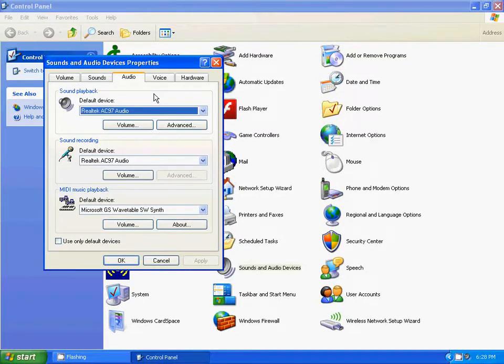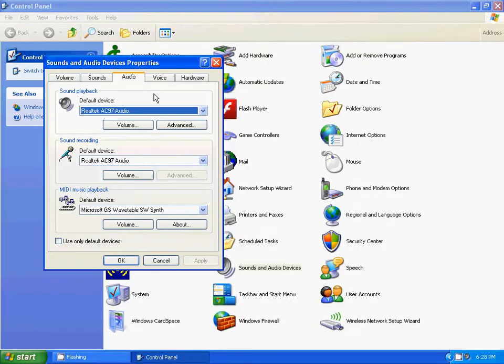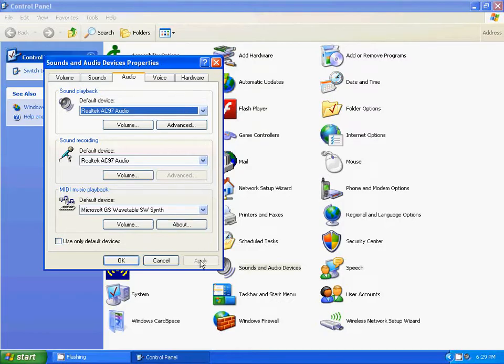So what you need to do is go back to the Sounds and Audio Devices properties and make sure that your sound card is selected as the default device. After it's selected you just click Apply, OK.